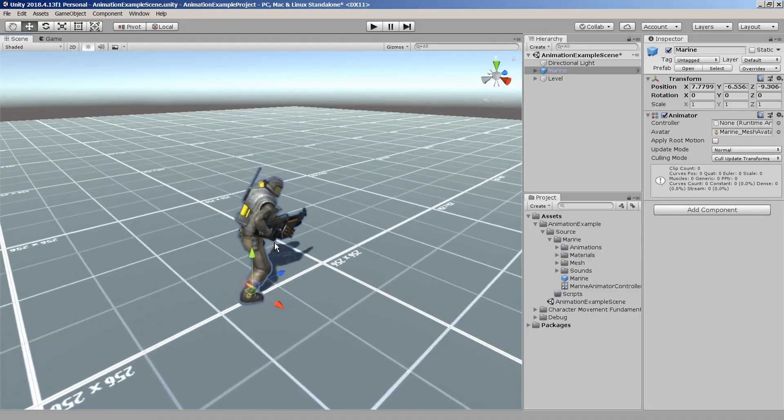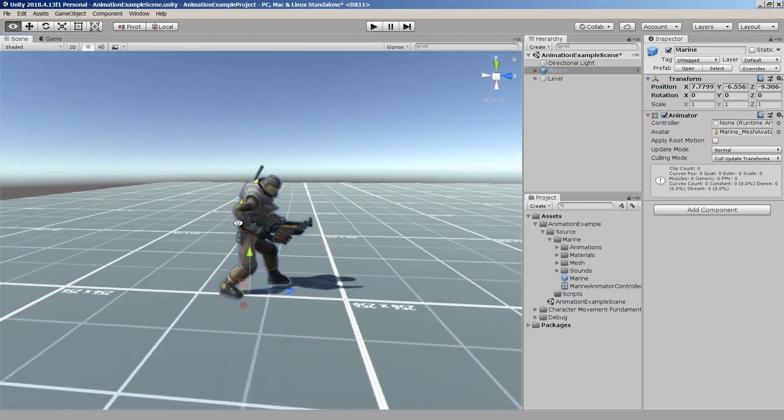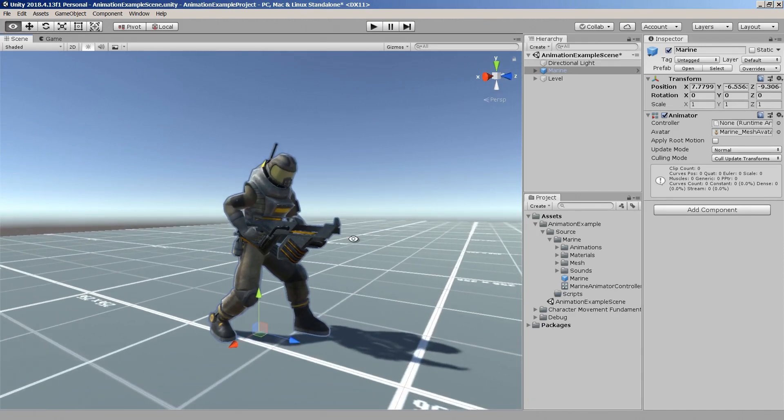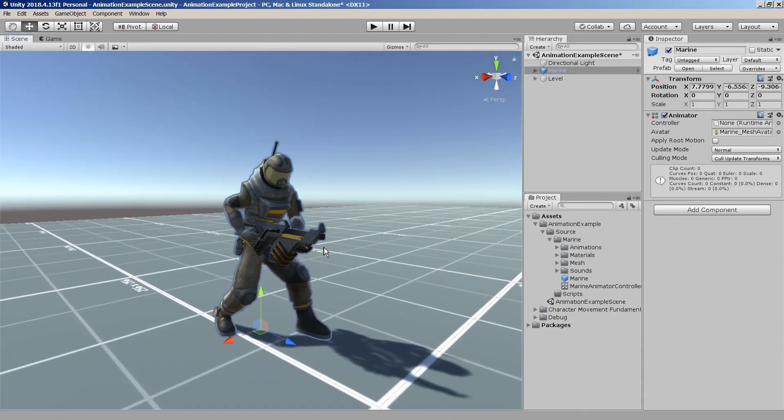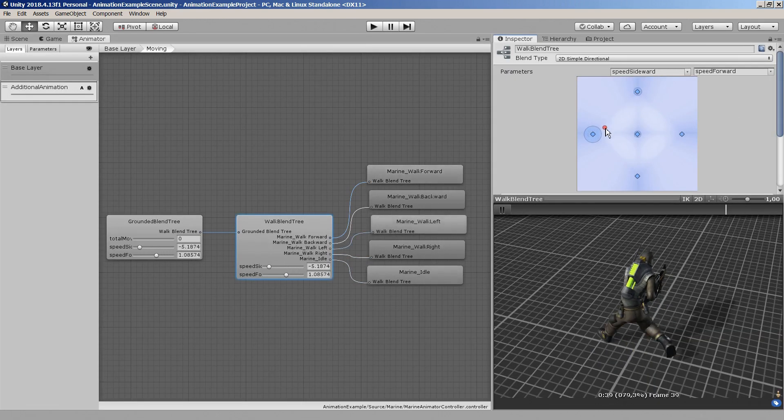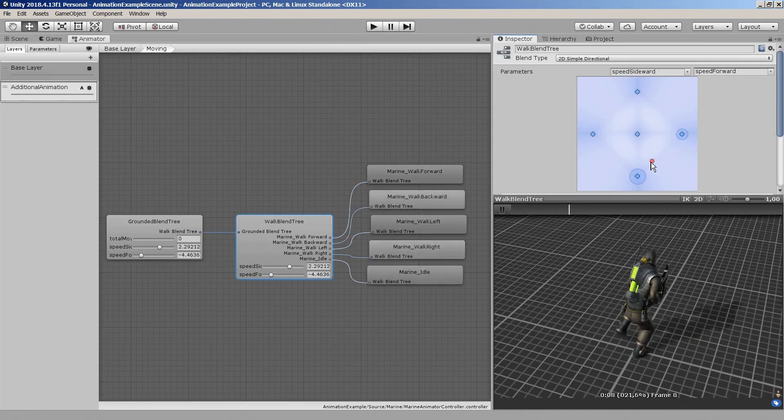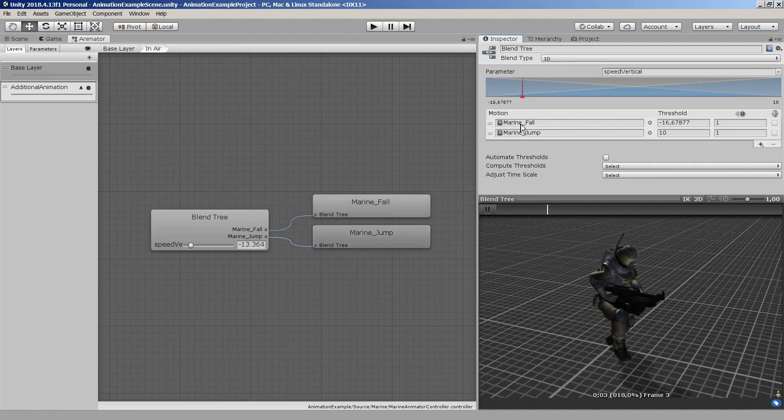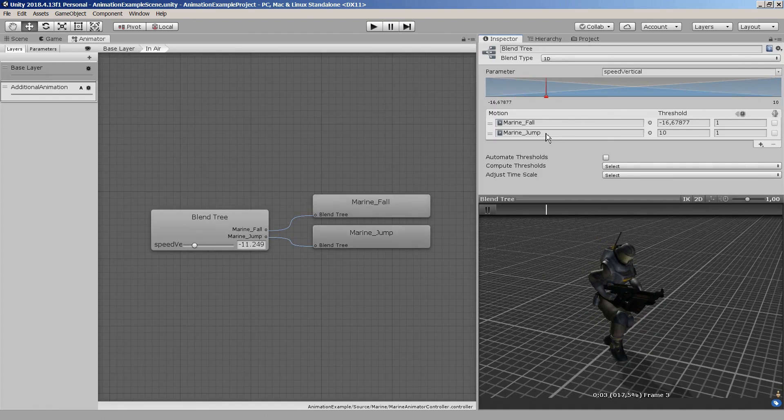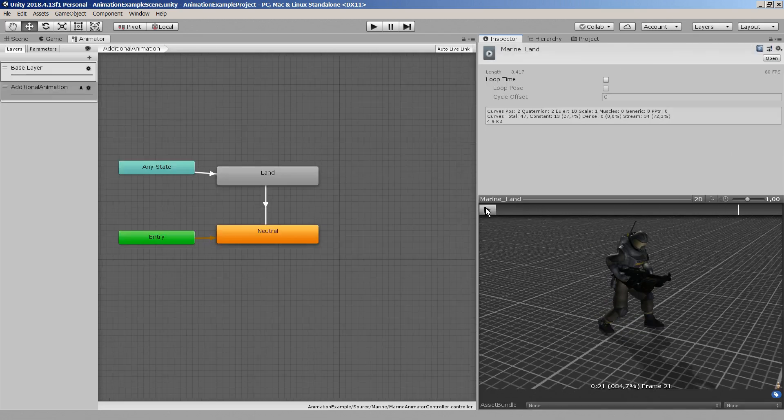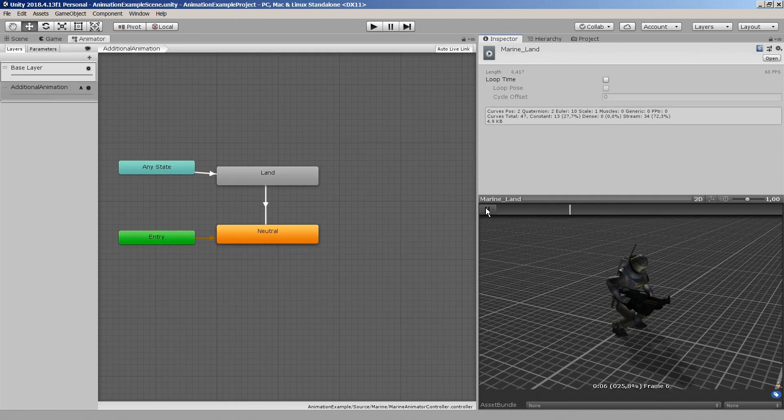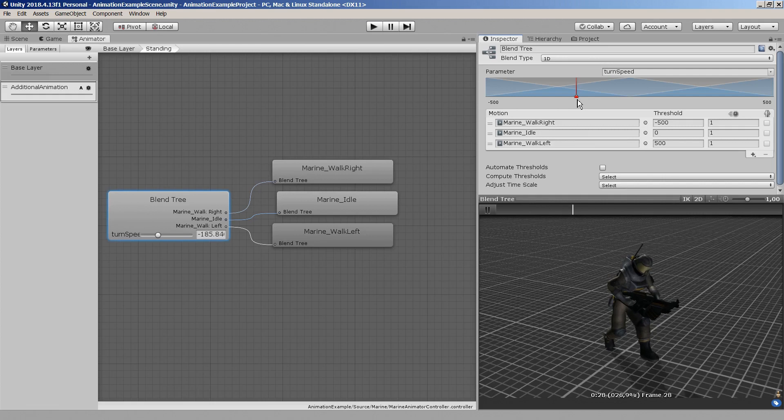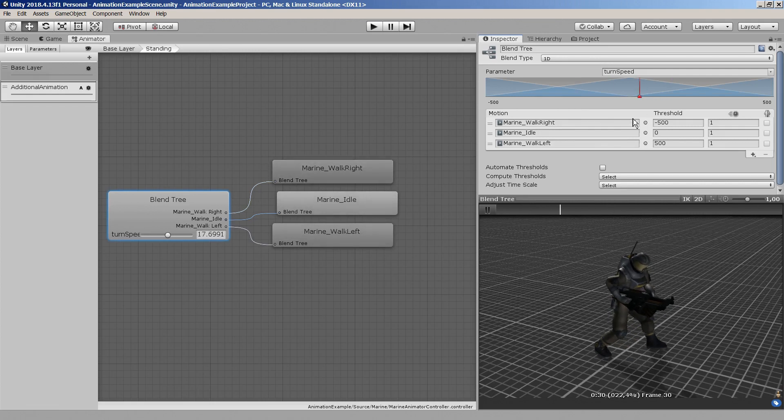I'll use the space marine character from the angry bots example project by Unity for this demonstration. By default this character only comes with running and strafing animations, but I've taken the time to add a few additional animations for jumping and falling as well as a landing animation, just so we can have a full set of third-person animations to work with.